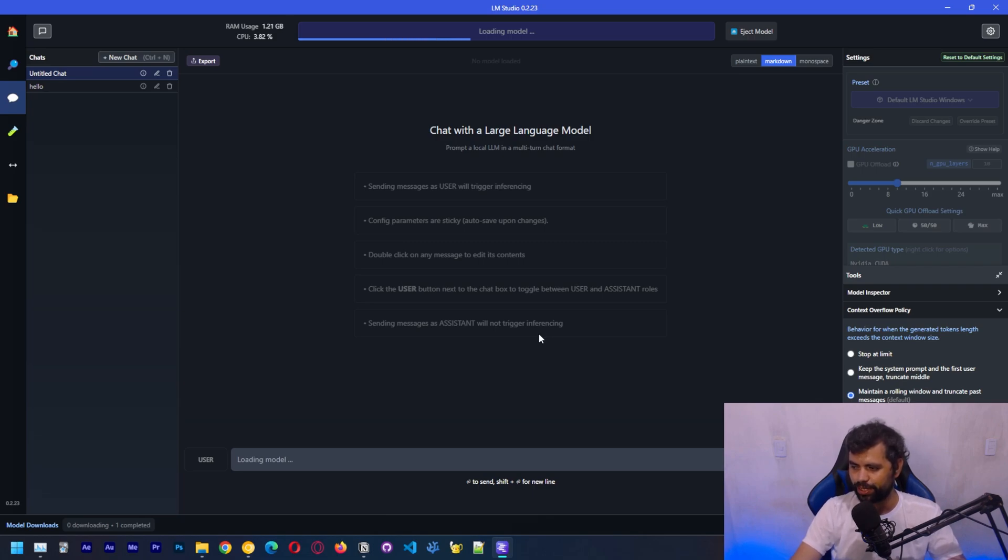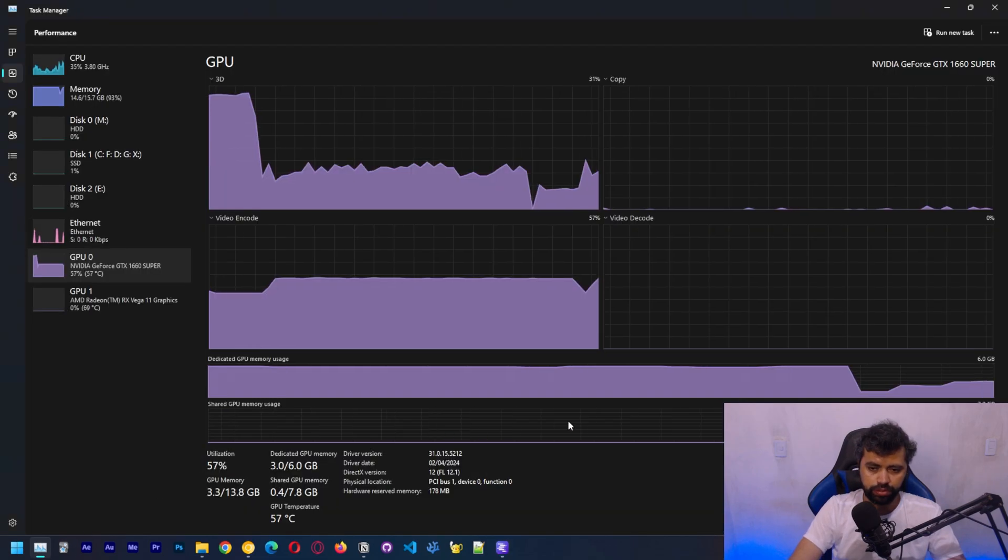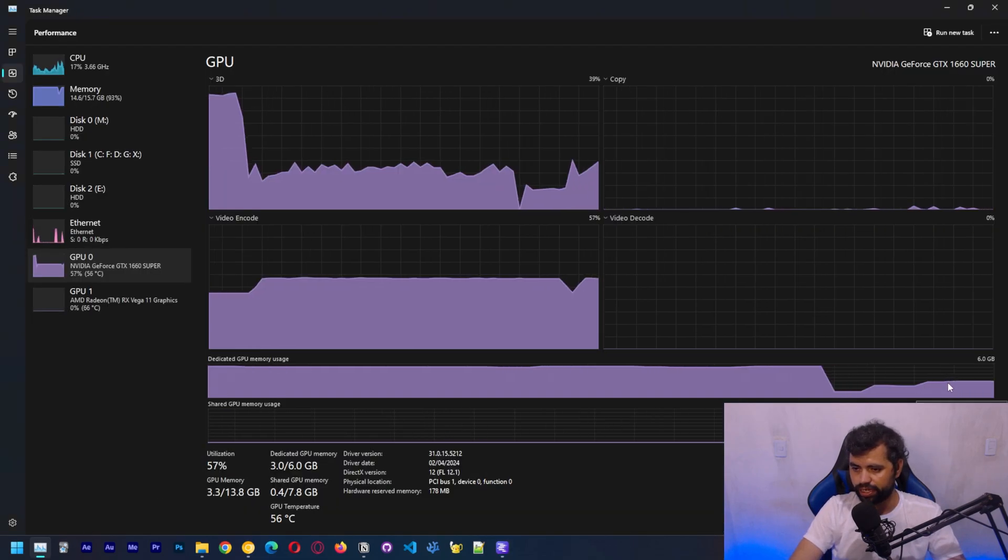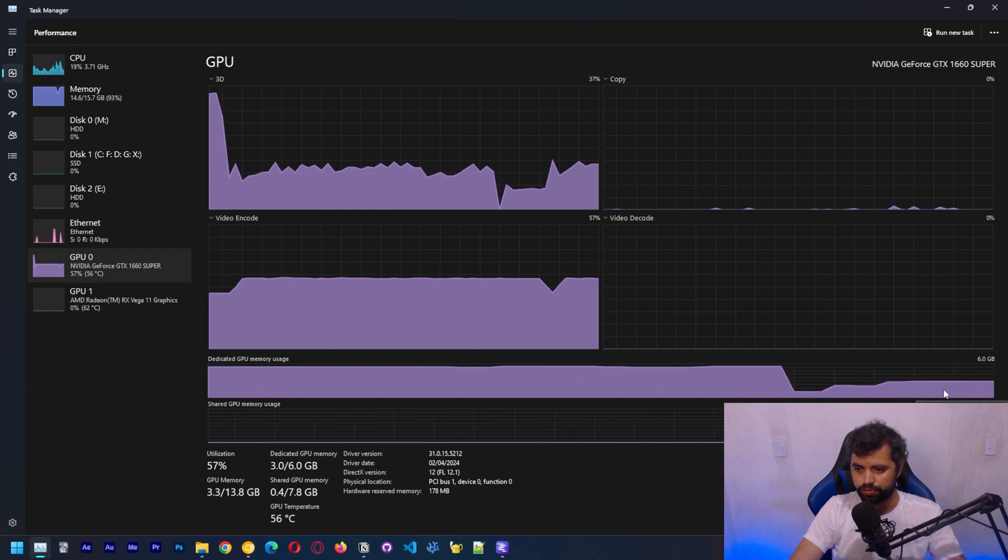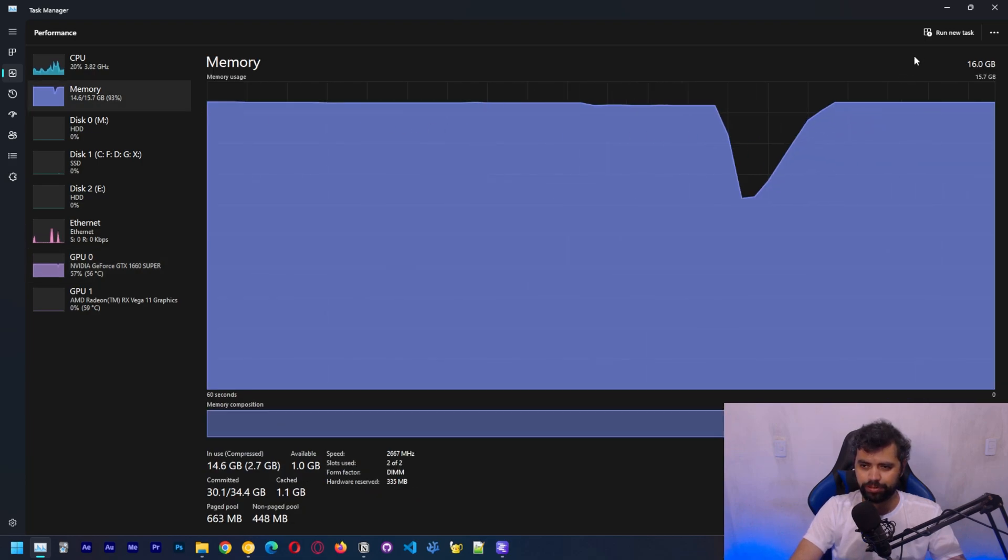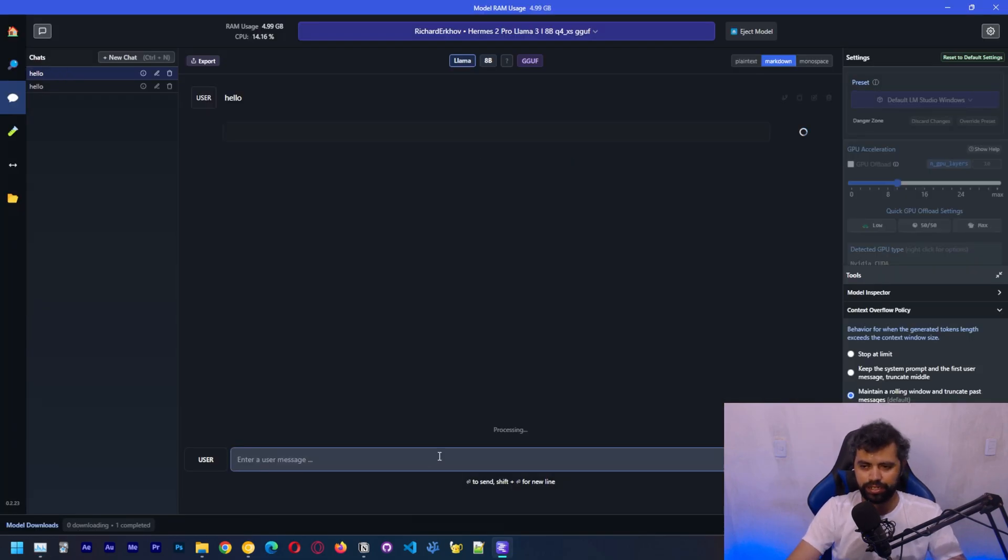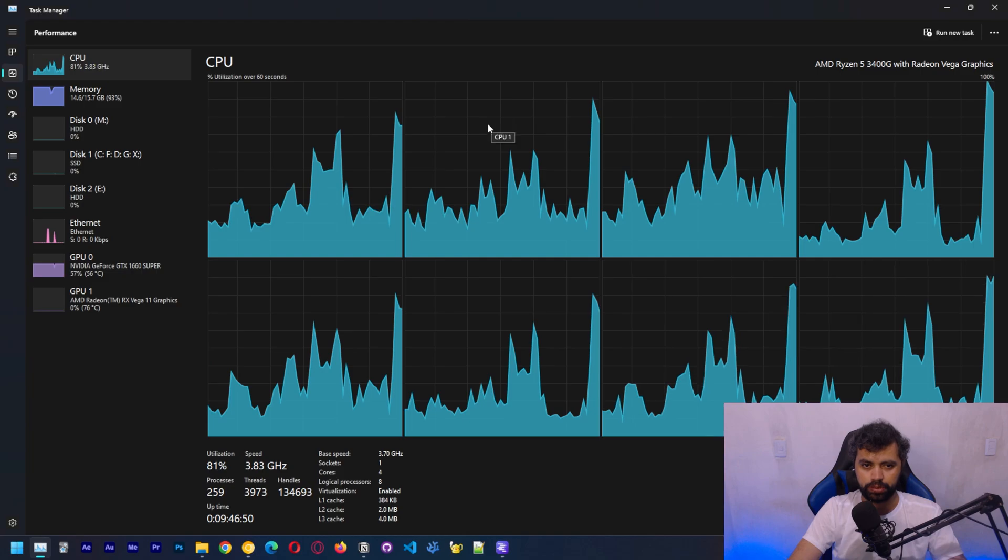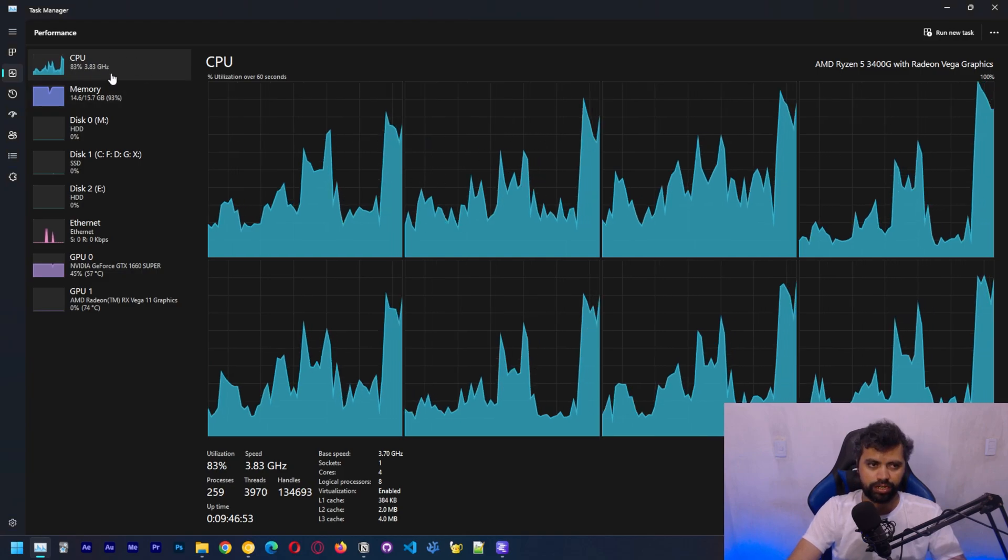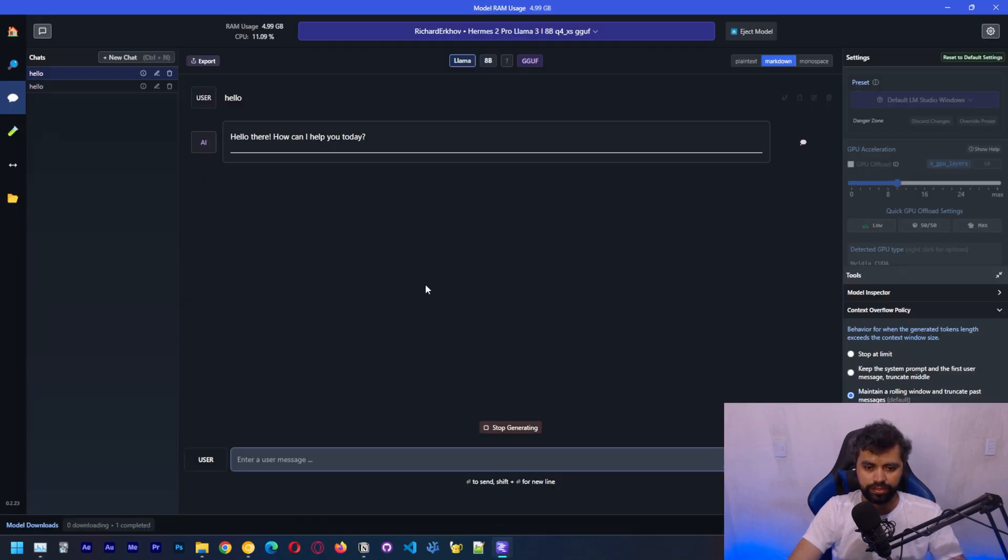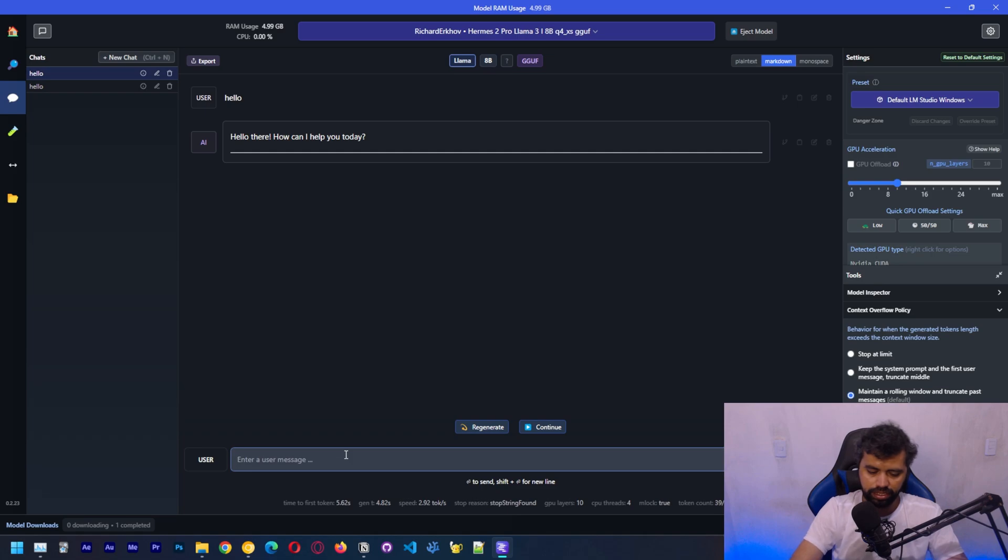You will see that it's way slower. On GPU we were able to, you can see that my GPU is not being used for this. And my memory, my RAM, is almost full. Let's type a simple hello. The CPU should be going crazy right now, because it's running on CPU. The speed was just over two tokens per second.